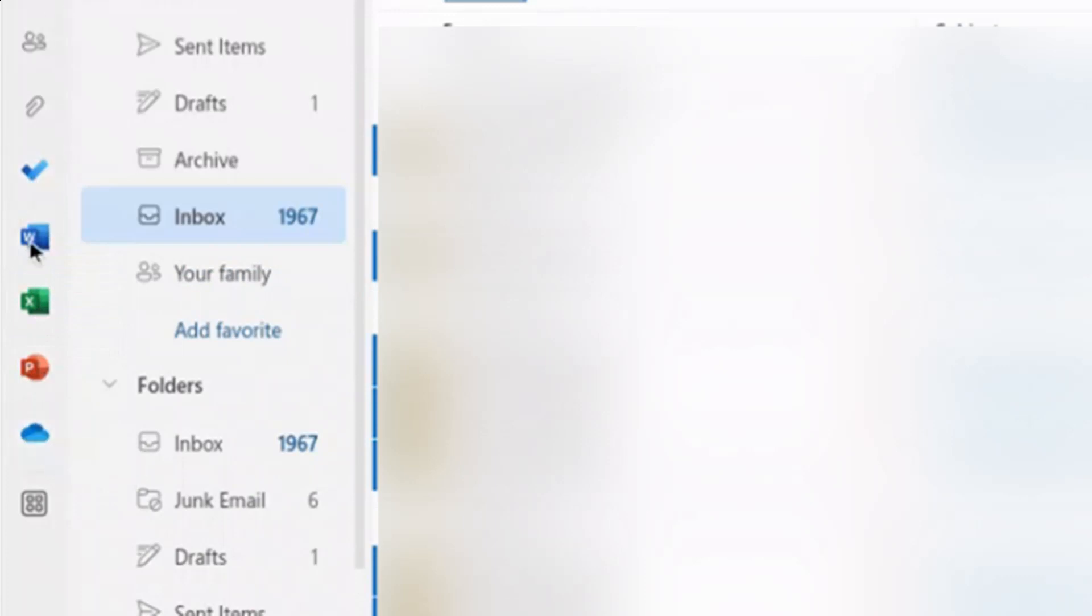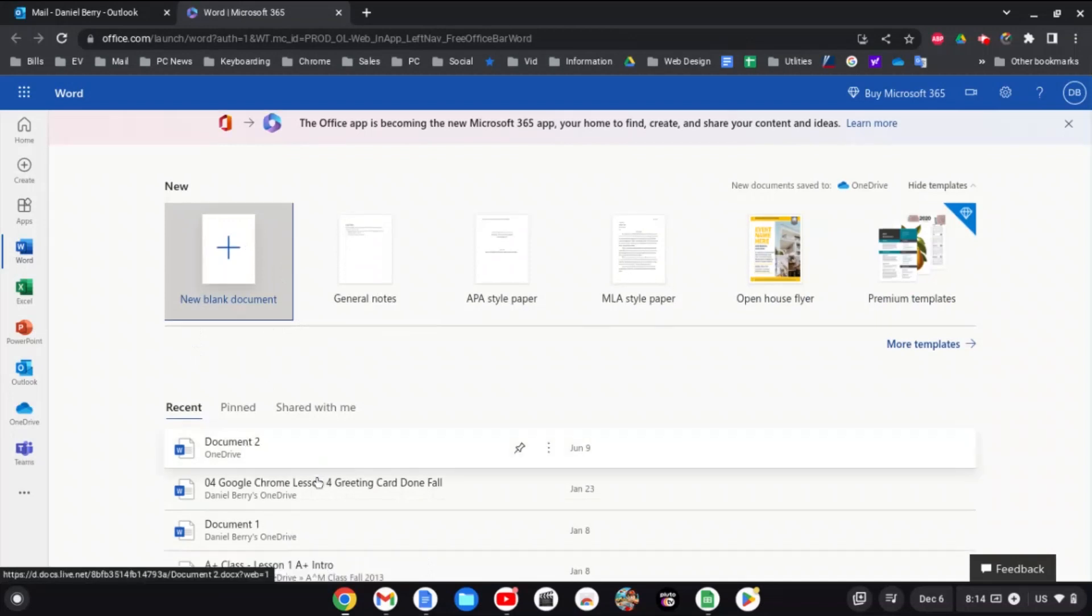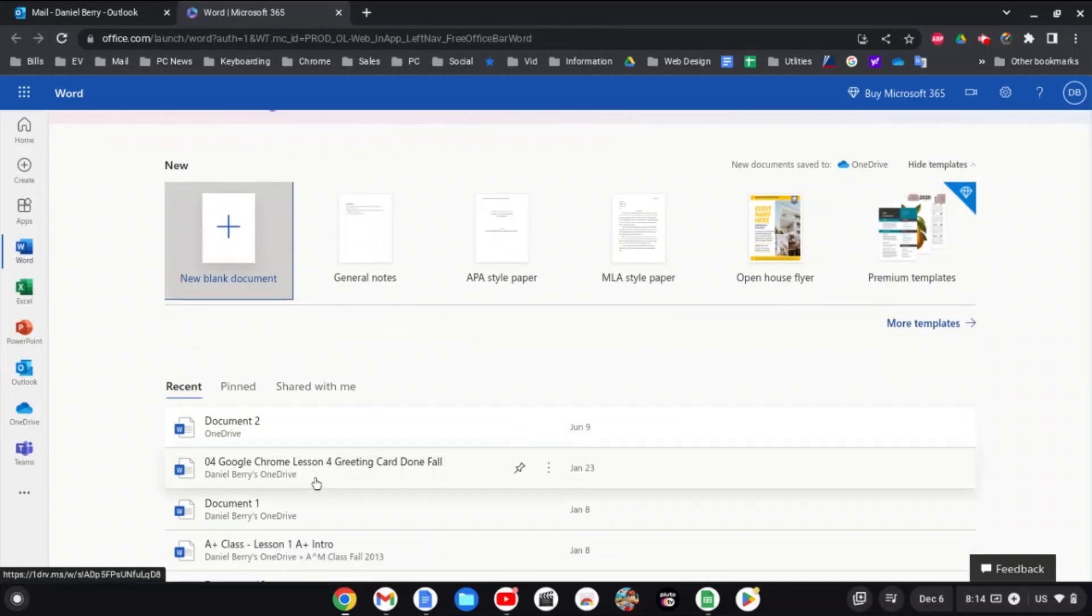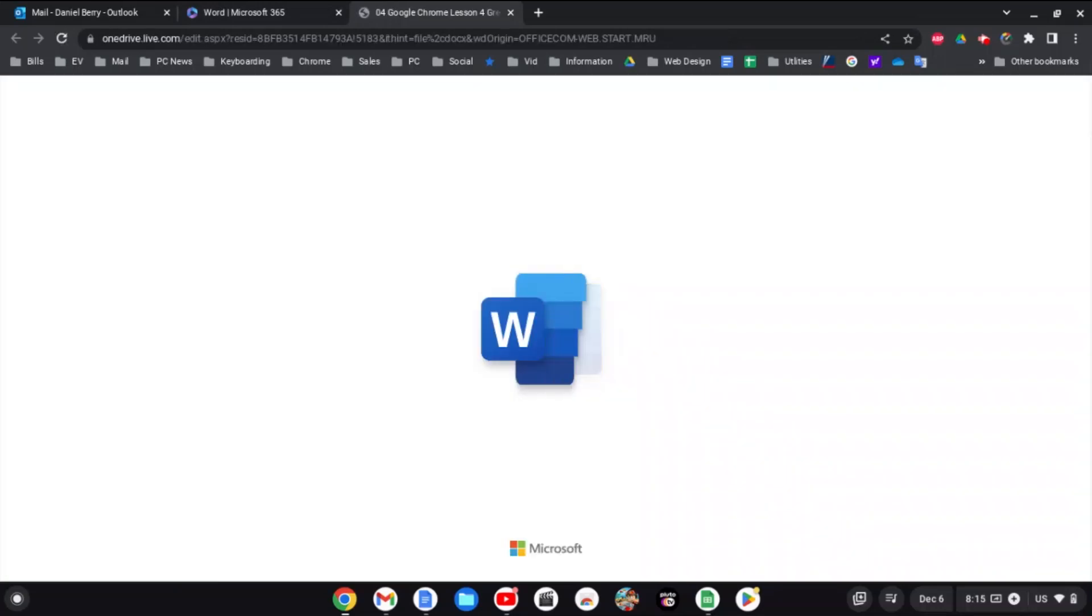What we're going to do now is click on Microsoft Word and what's going to load is Docs Home. At the top you'll notice it says 'New blank document,' so you can open up a new blank document. I'm going to open one of my existing documents, 'Word Zero Four Google Chrome Lesson Four.' In a moment, my Microsoft Word document will open.